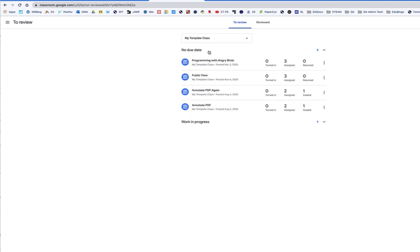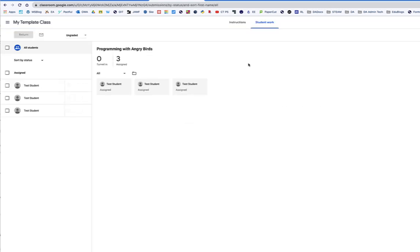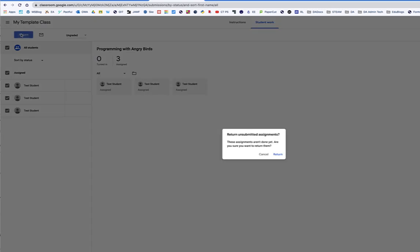There's some with no due dates, so these have been assigned, they've not been turned in, and they have not been returned, nor have I reviewed them. But if I click on it, I can simply do all students and return.